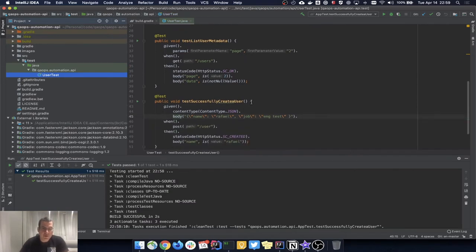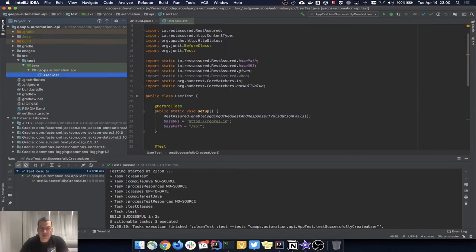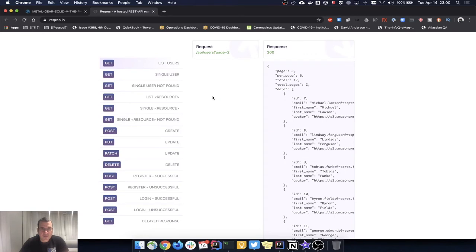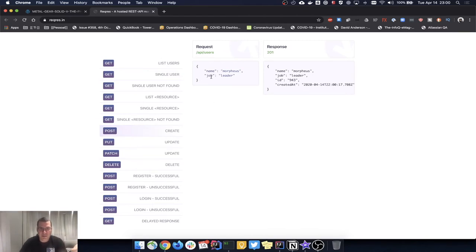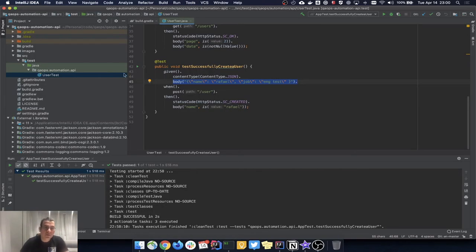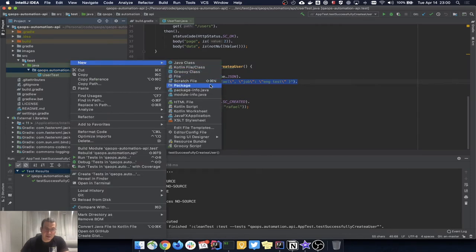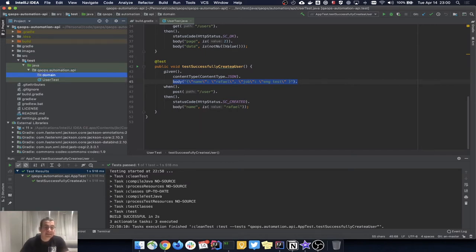Looking at the system we are testing — we have a list of users and we want to create a user, which needs a name and a job. This is my domain — my User object — and I need it for the automation. So I'm going to right-click here, create a new package called 'domain', and also create a package called 'test' to organize things.